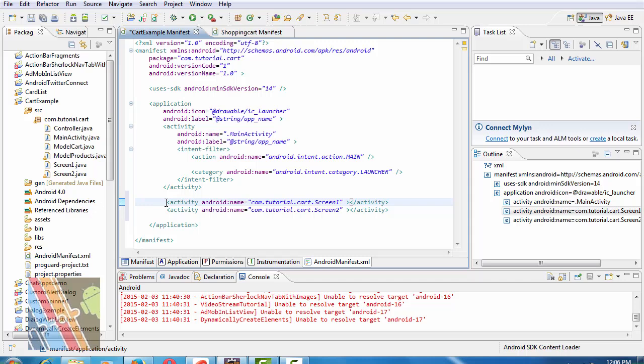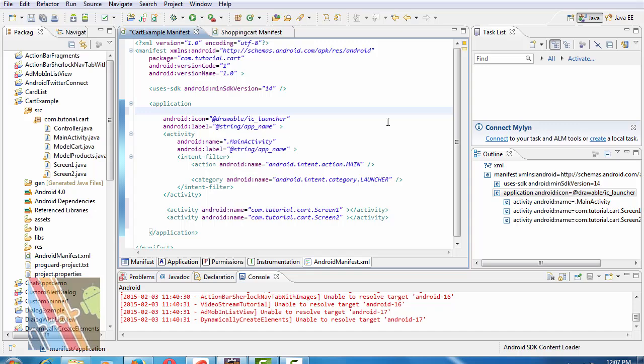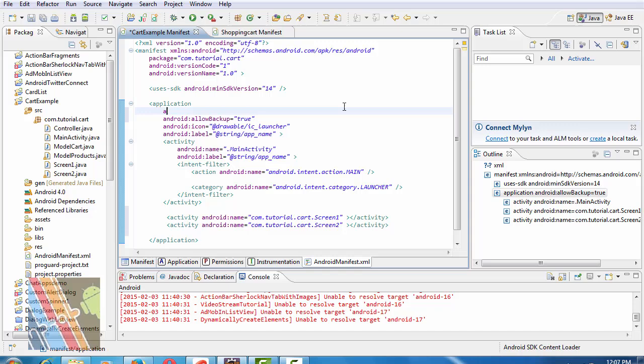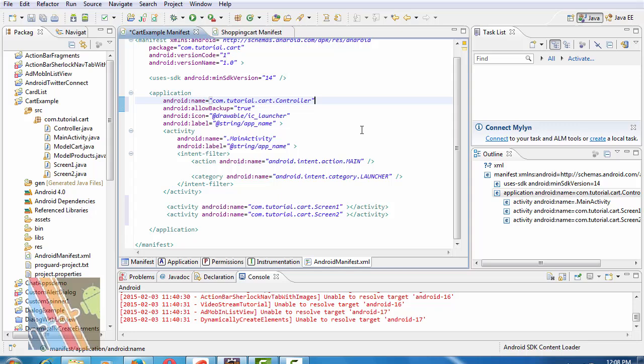After that you have to register these two activities Comm.tutorial.cut.screen1 and Comm.tutorial.cut.screen2 in Android manifest file. And inside the application write Android AllowBackup is true and Android name Comm.tutorial.cut dot Controller. Now save it.